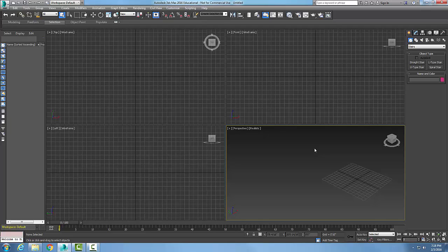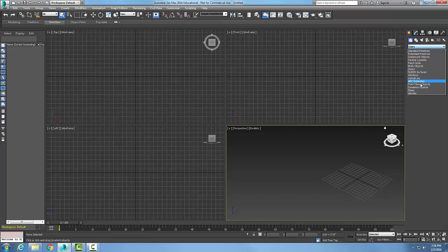We're creating U-type stairs. We're going to go in our command panel to the Create tab, go to Geometry, hit our pull-down menu and go to Stairs.